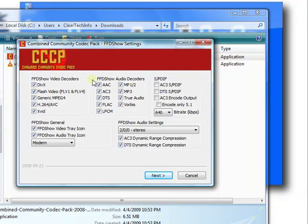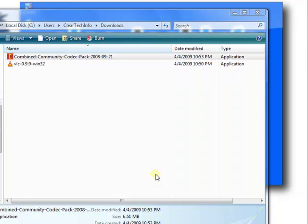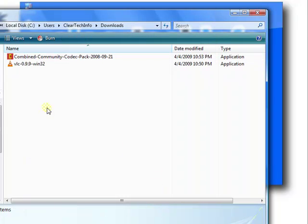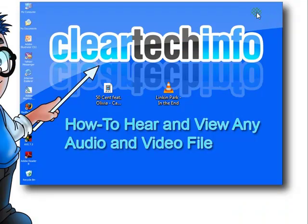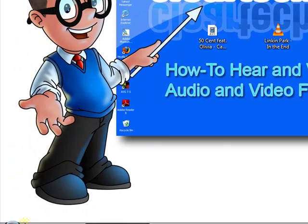And you can adjust different settings if you wish. Now you have two brand new audio and video players installed. And both will play almost everything you throw at them.